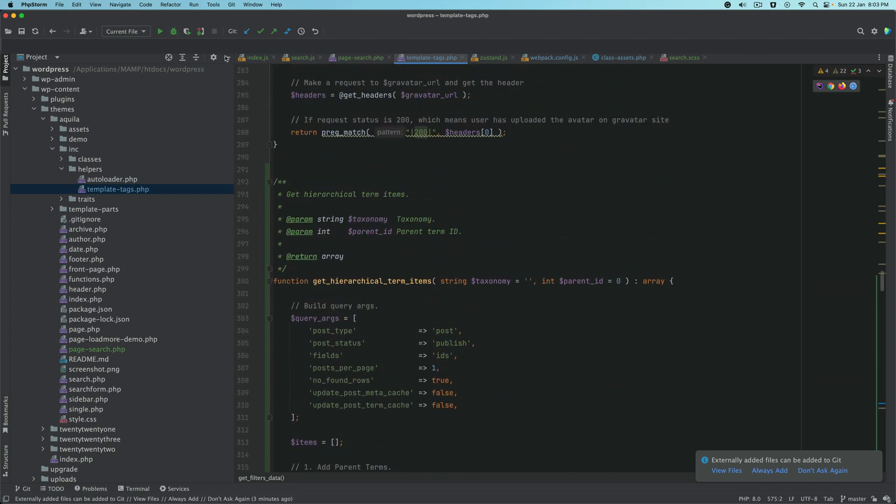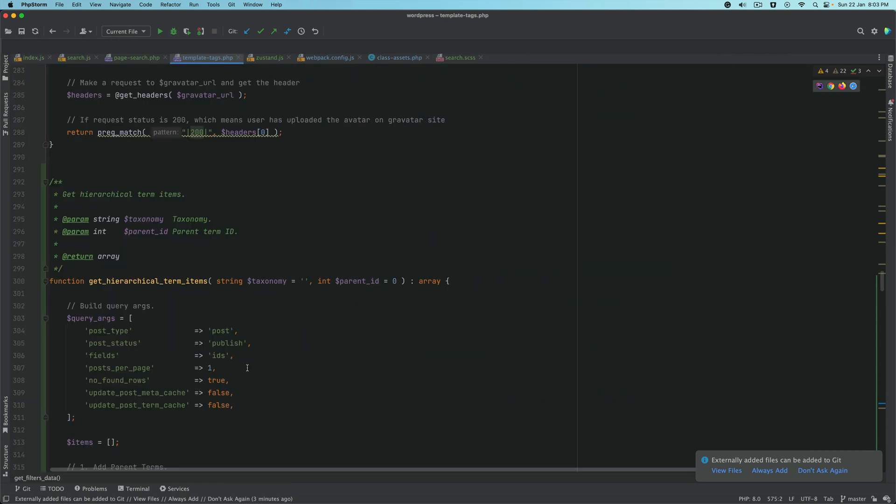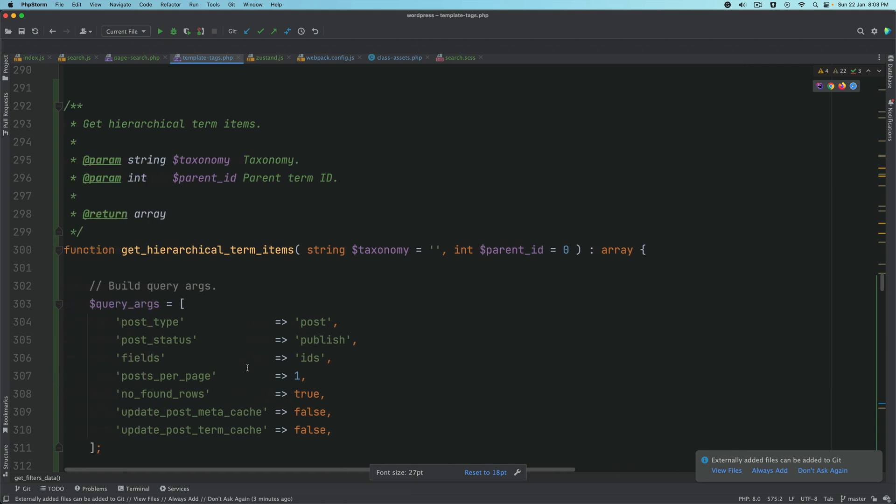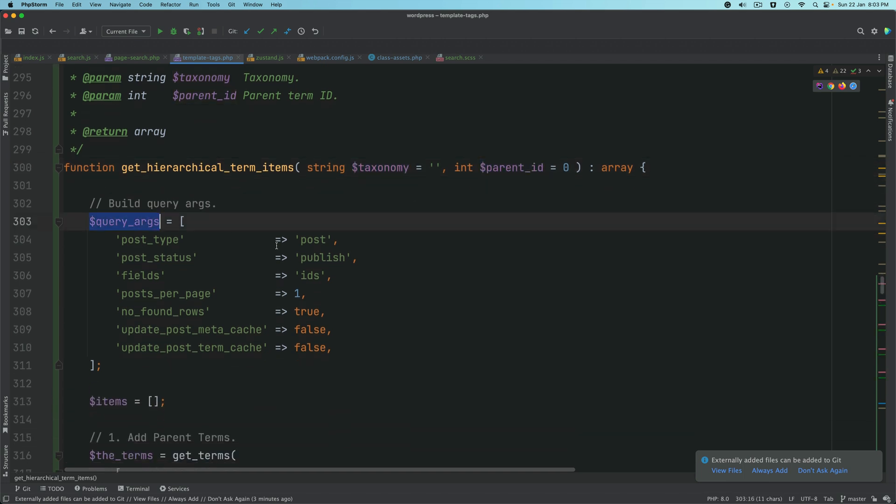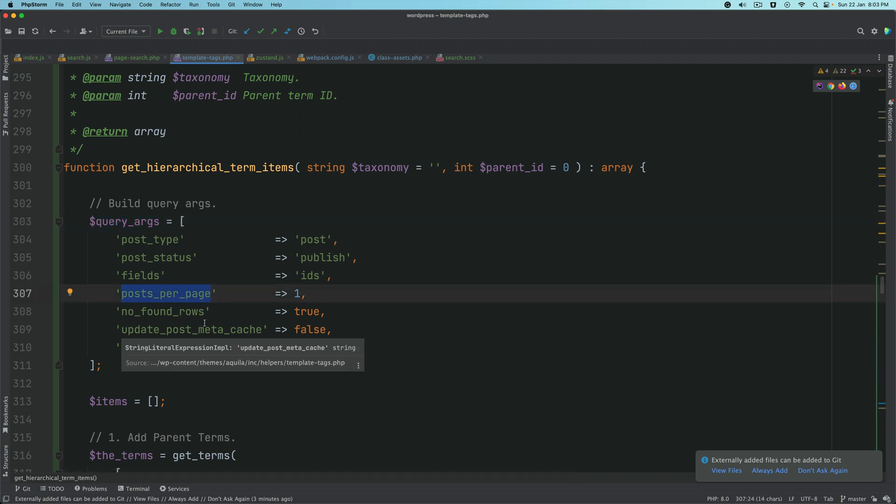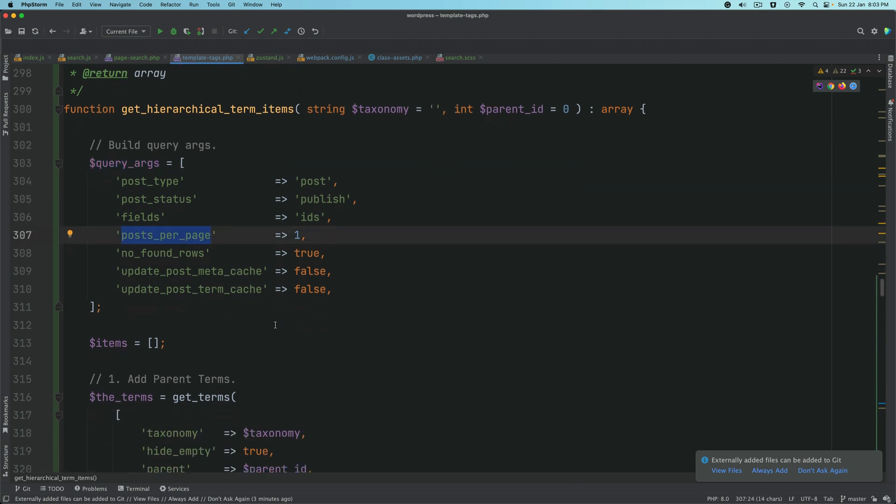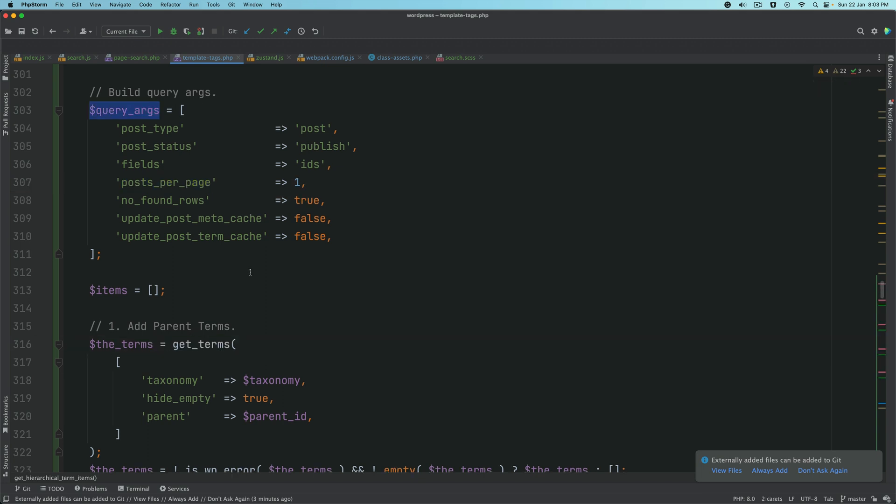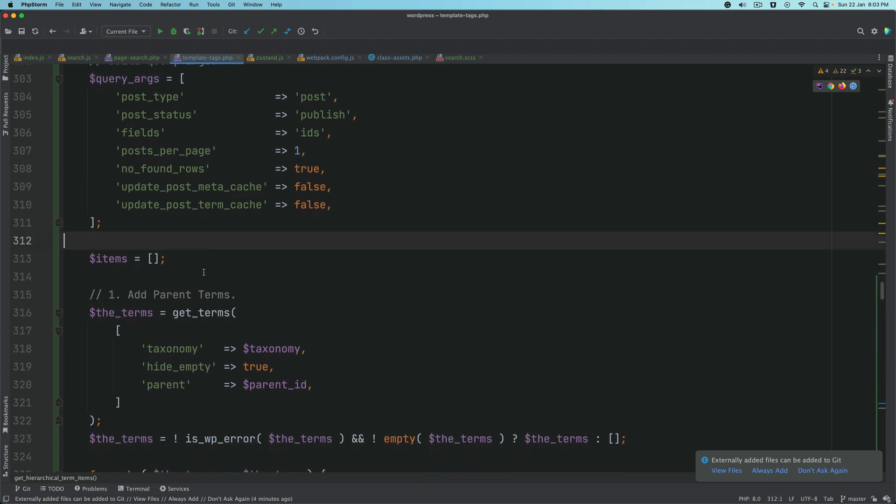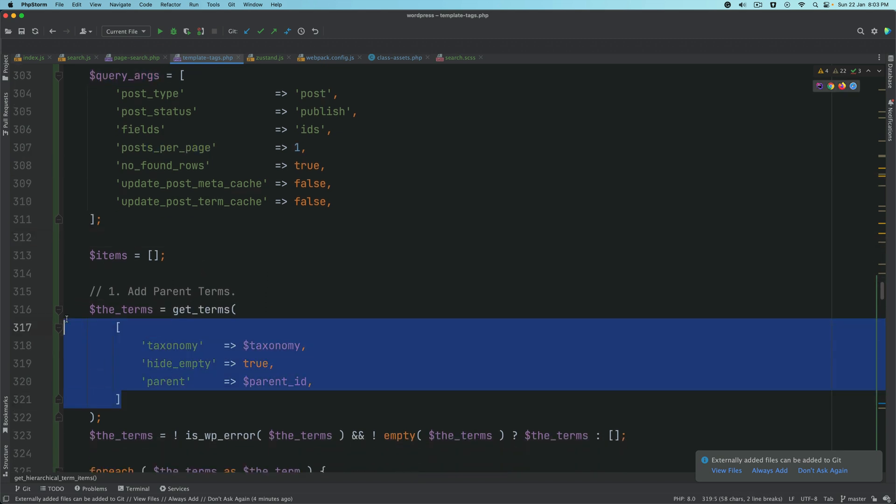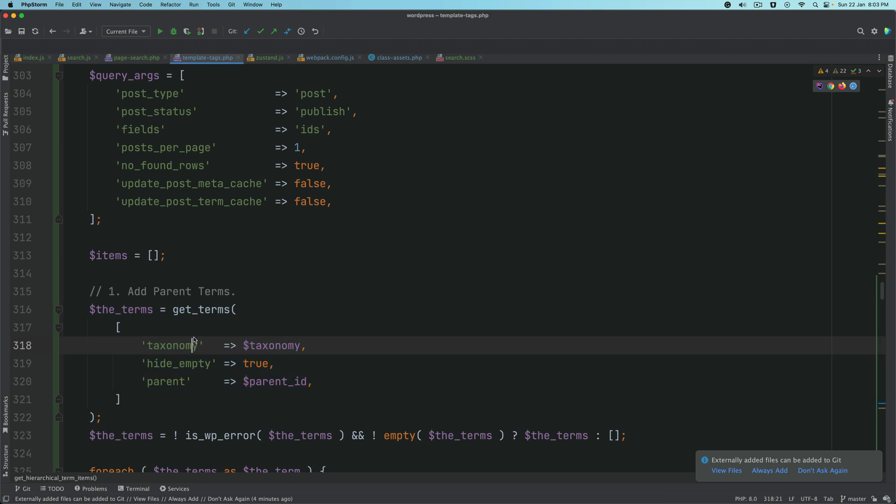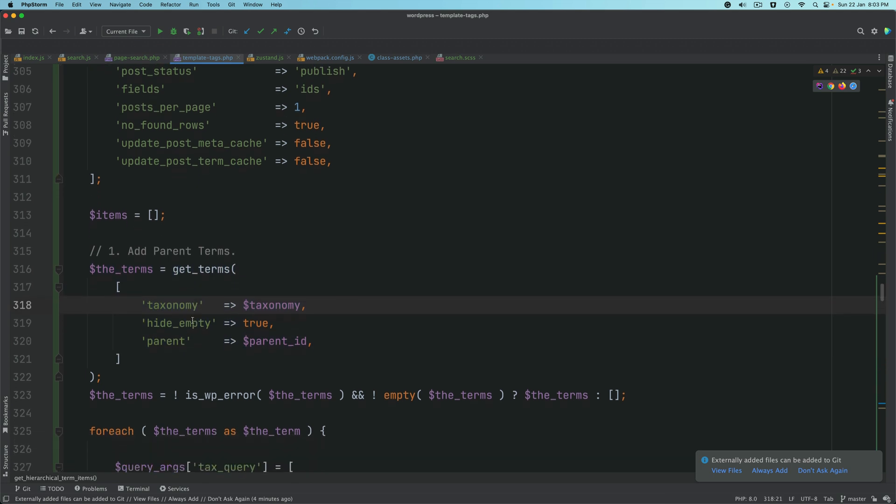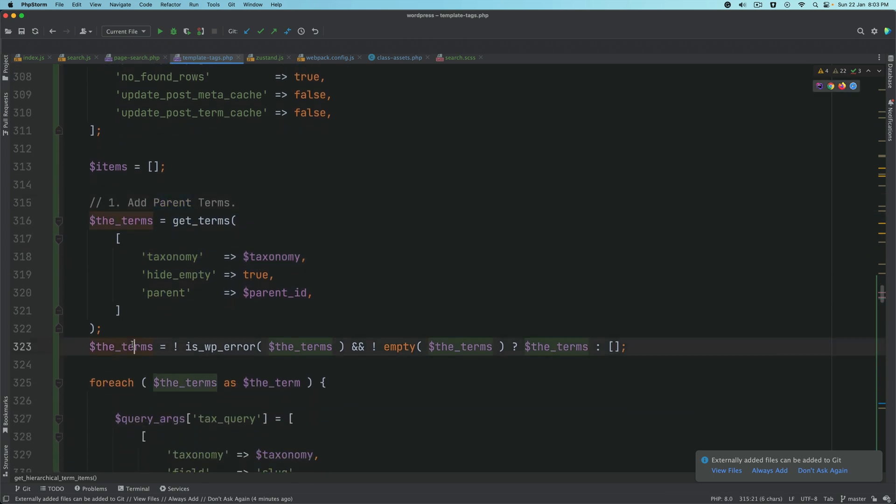These are the two functions we need to create. The first function is get hierarchical terms. The job of this is to get the hierarchical terms using taxonomy and the parent ID. The query arguments are post type, post status, fields, post per page, no paging, no found rows, etc. You pass this and then you get the terms based on the taxonomy.